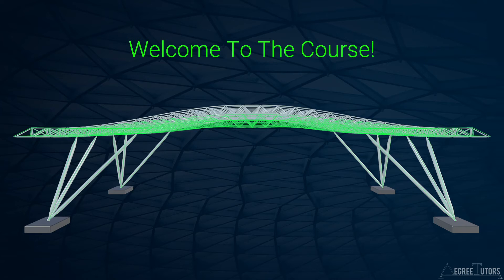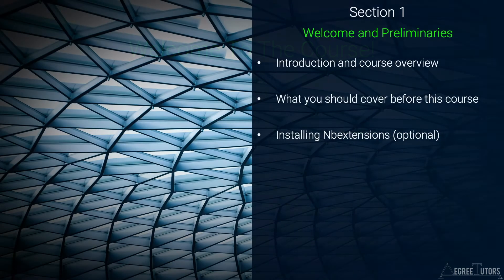Welcome to the course. In this short lecture I'll give you an overview of the course and explain how it's structured.